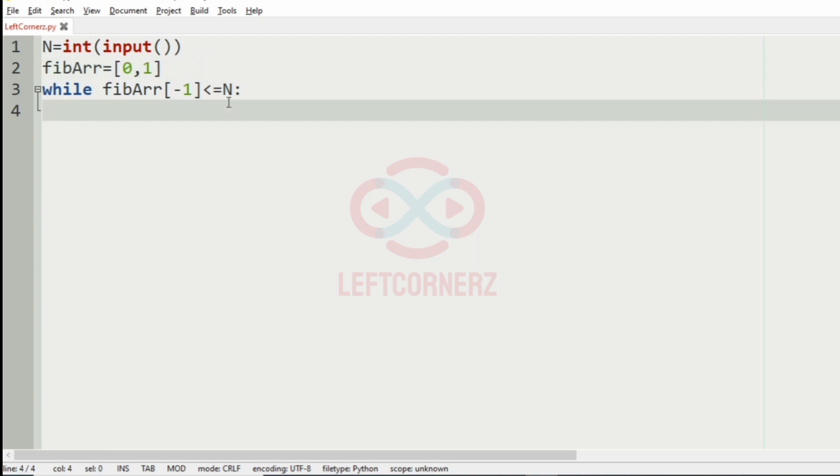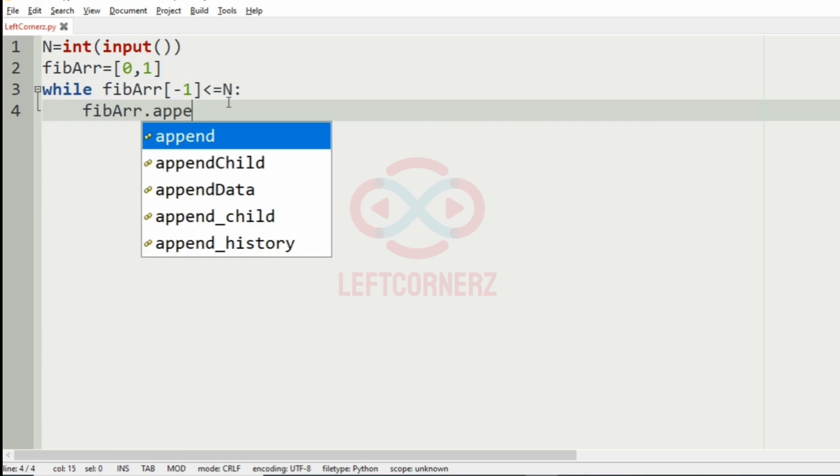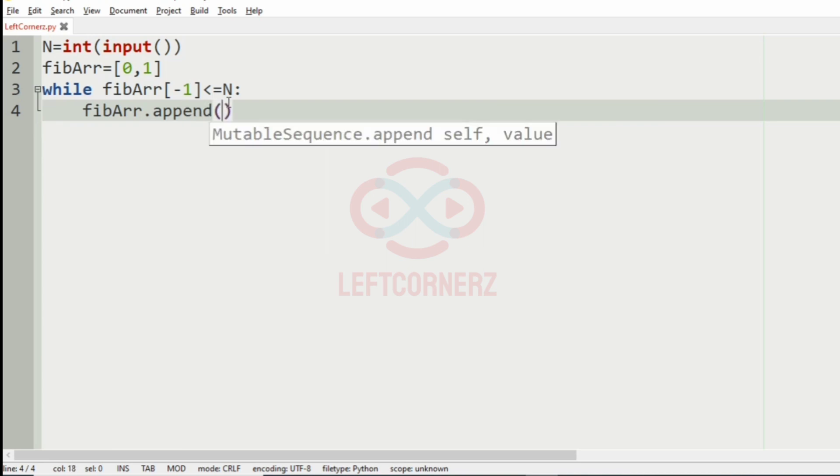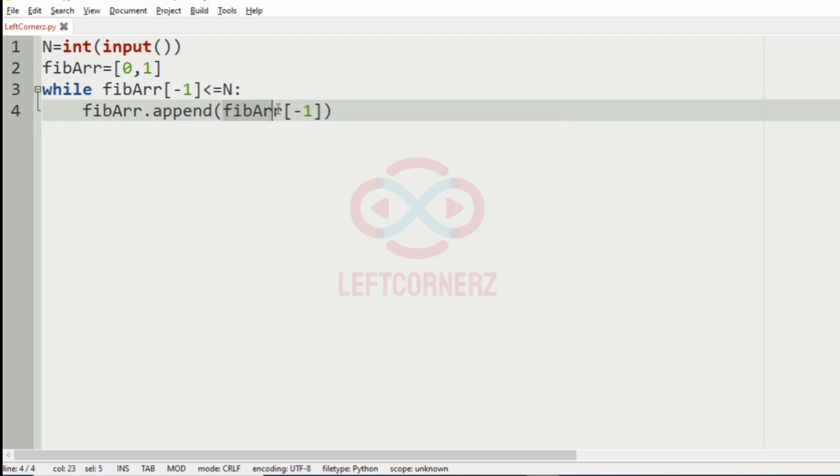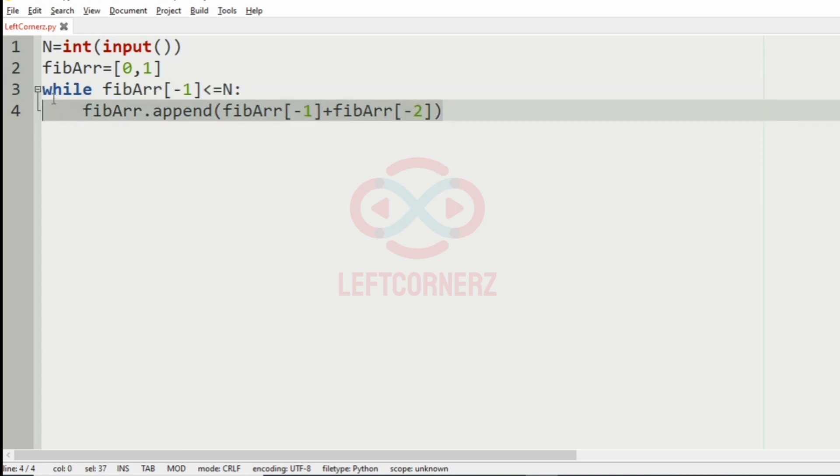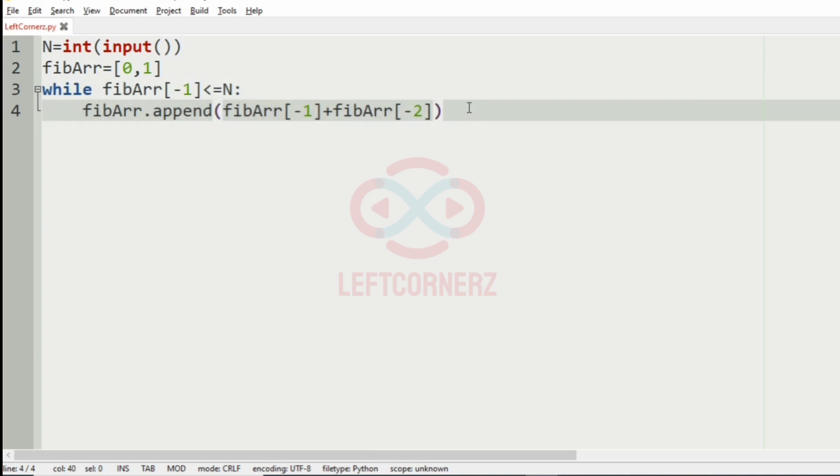Now we will append the Fibonacci array. So we have used this logic to get our Fibonacci series.